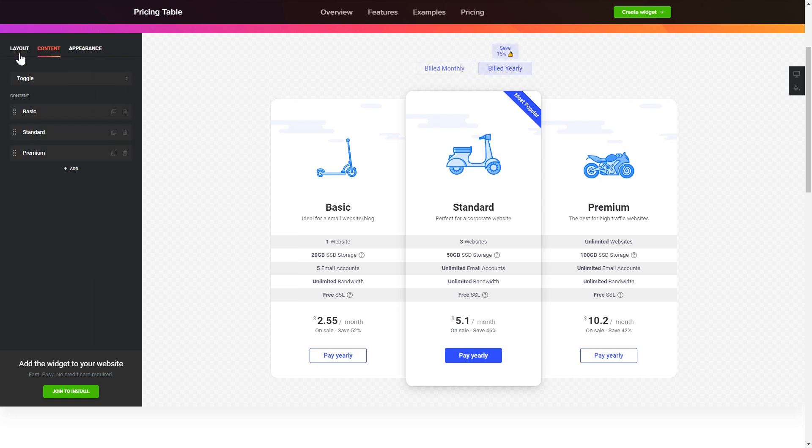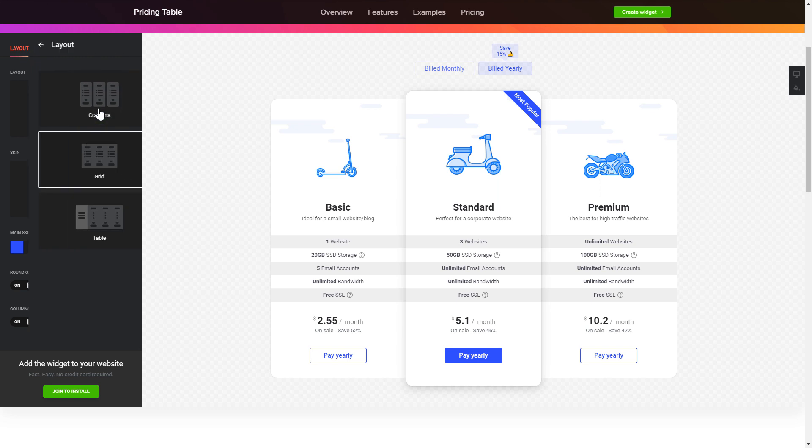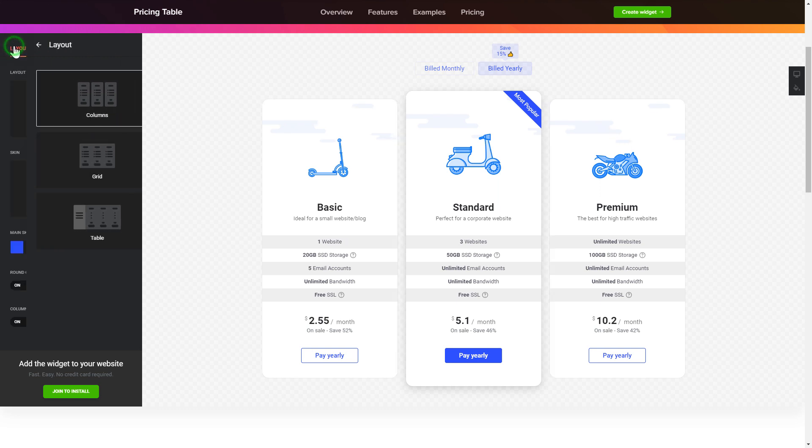The layout tab is where you can customize your widget style. That's it, your widget is ready.